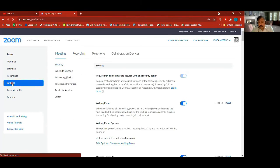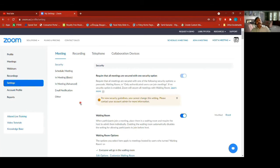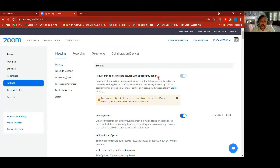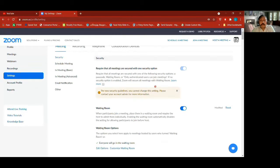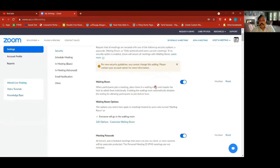This is where I want to spend time today — Settings. Your meeting settings. This is where you get stuck sometimes because some options are either switched on or off. It starts with security first: 'Require that all meetings are secured with one security option' — it's always on, you can't turn it off as per new security guidelines. That is to help us all, given what you heard about Zoom being hacked.